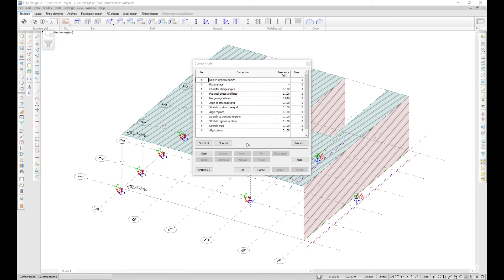The Correct Model tool can also be used to find and correct loads. Just run it once again while you are in the loads tab.